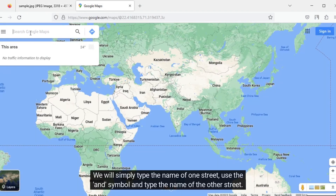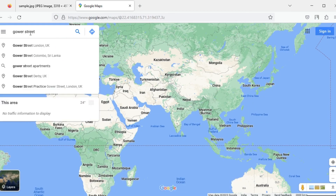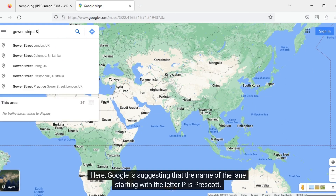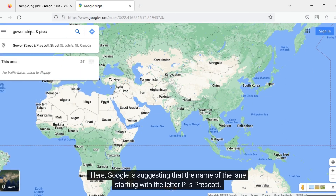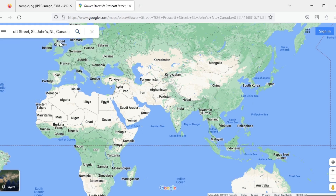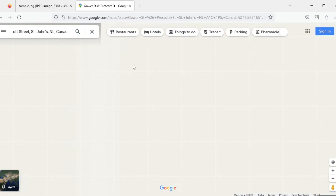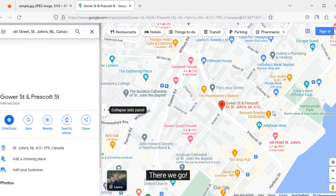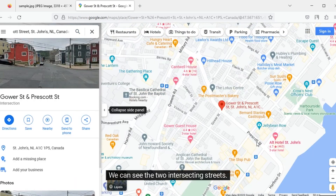We will simply type the name of one street, use the & symbol, and type the name of the other street. Google is suggesting that the name of the lane starting with the letter P is Prescott. There we go — we can see the two intersecting streets. Our hypothesis was correct.